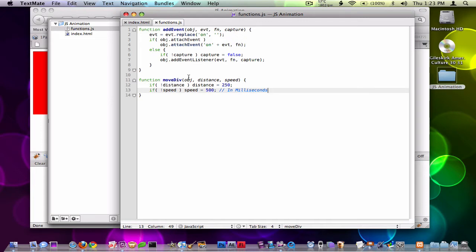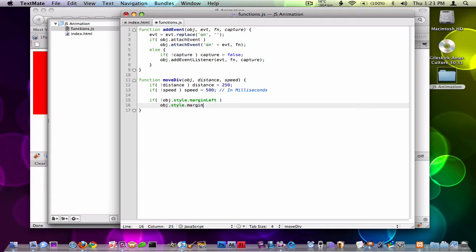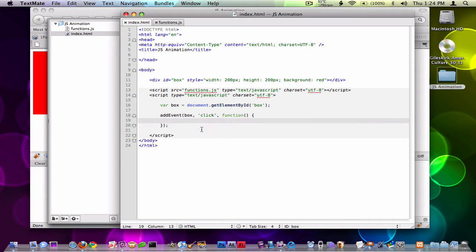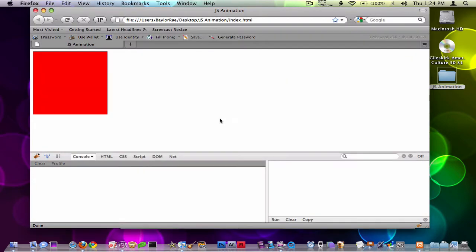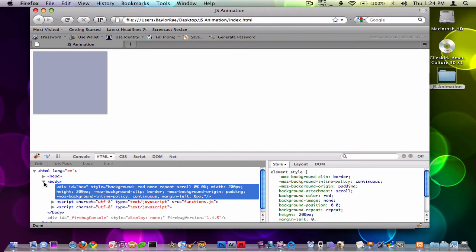The next thing we need to do is use marginLeft to actually move this box. So I need to make sure marginLeft is supplied. We can say if object.style.marginLeft does not exist, then we'll set object.style.marginLeft equal to '0px'. This way web browsers can tell that this is 0 pixels. So I'm going to add the moveDiv function and pass my box to it — I want to move it 250 pixels in one second. Now if I click on this, nothing happens visually but I can see in the inspector that we added marginLeft to it.